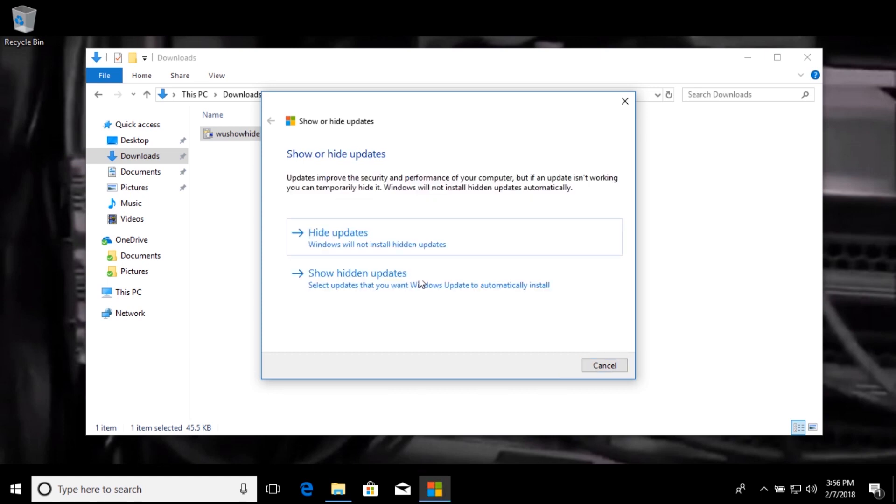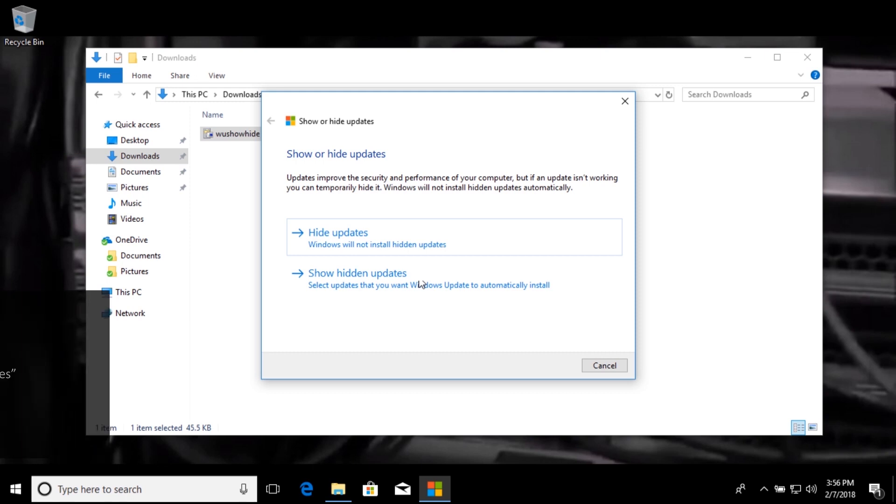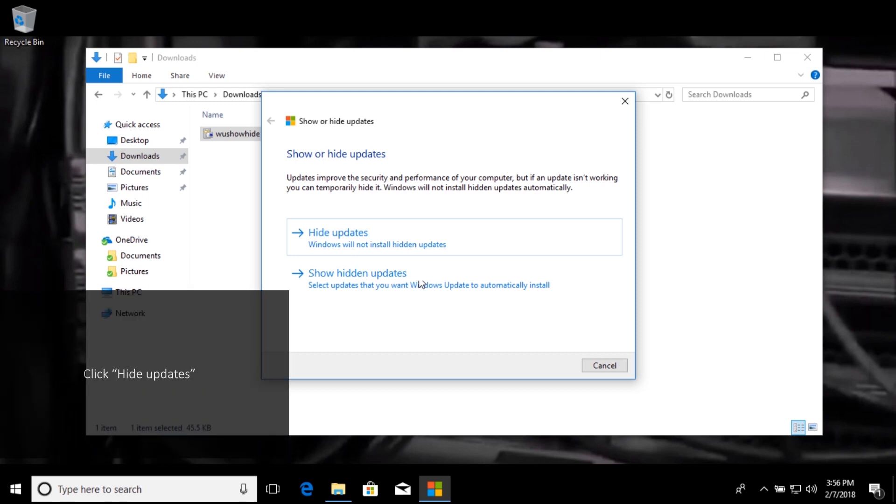Now that that part is finished, we have two options, hide updates, and then show hidden updates. So what we want to do is click hide updates.